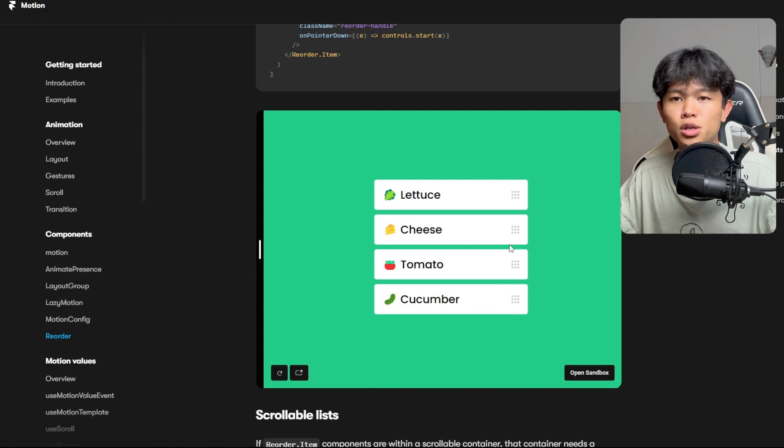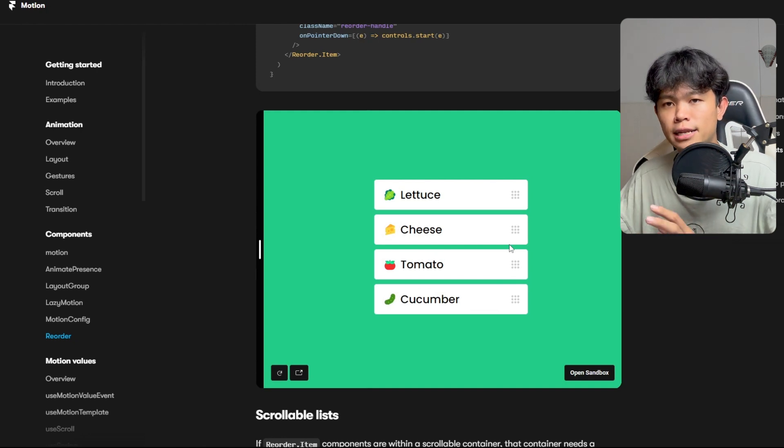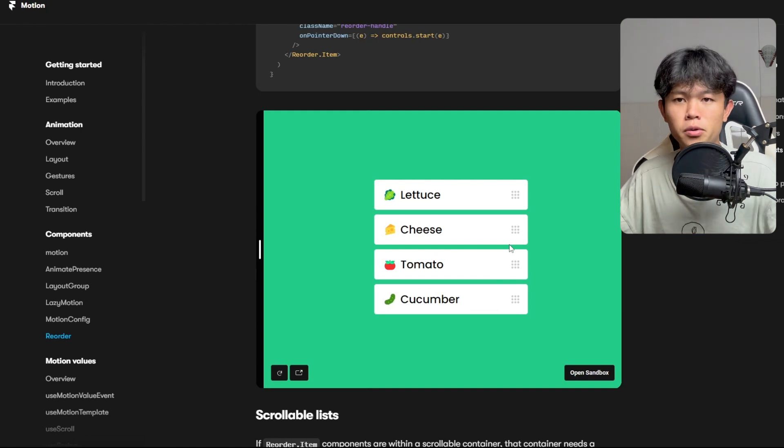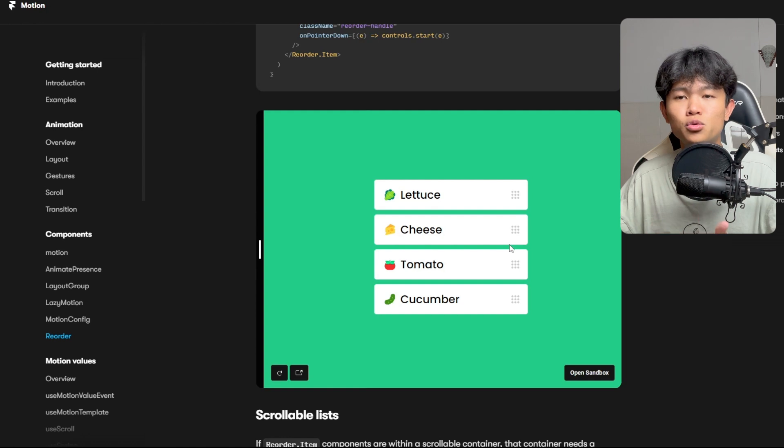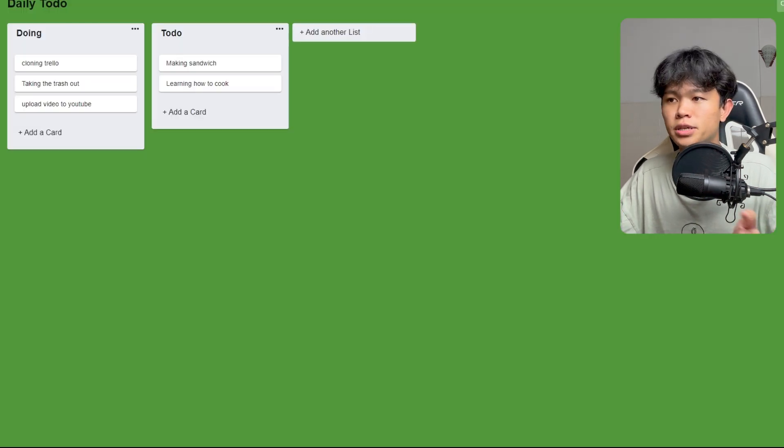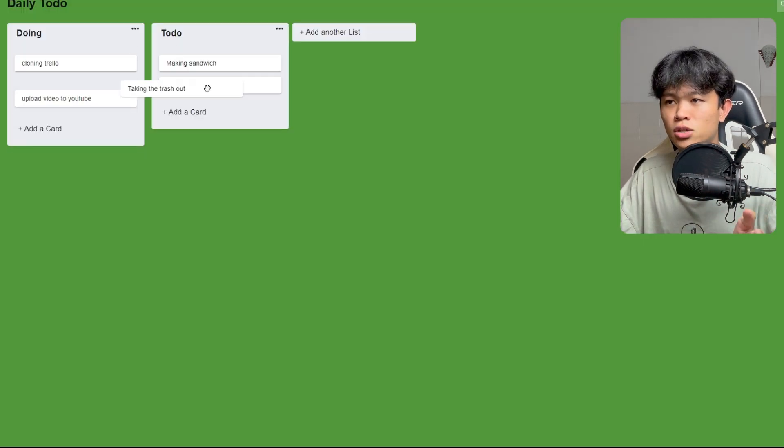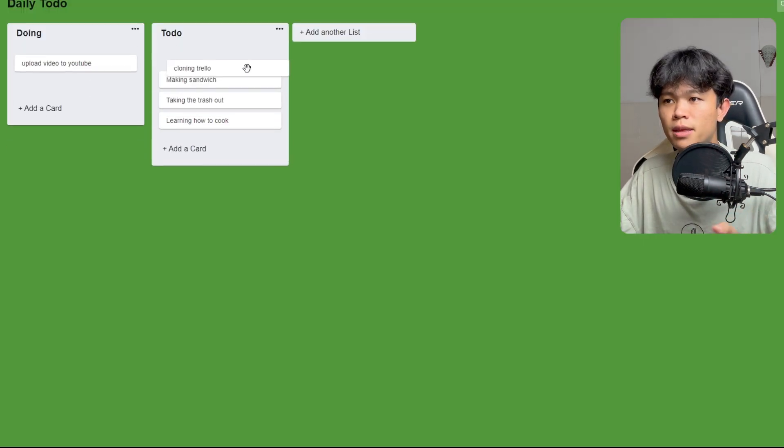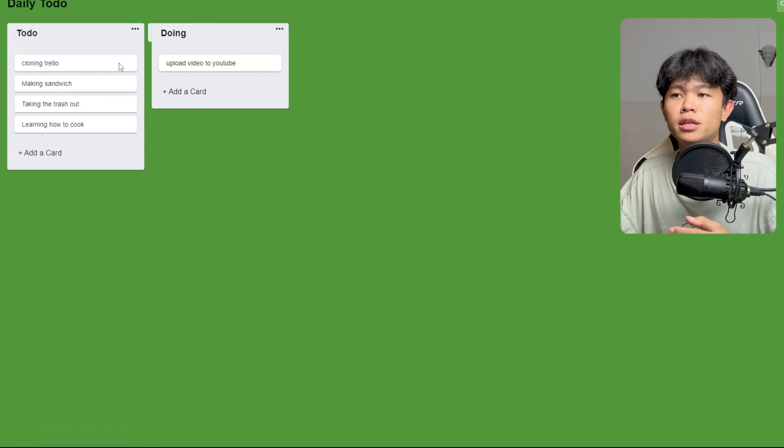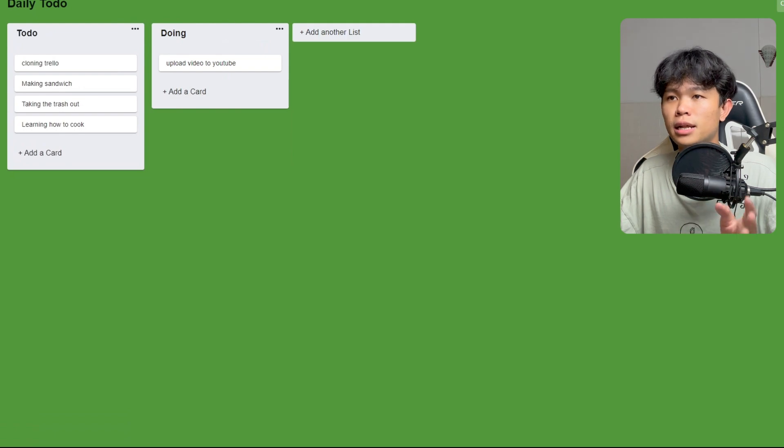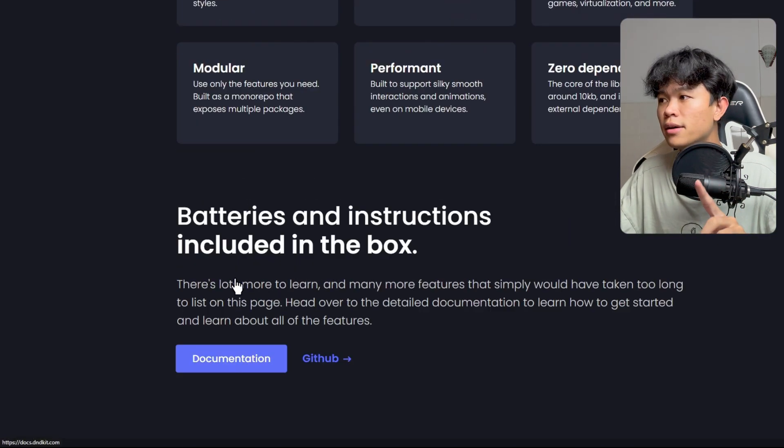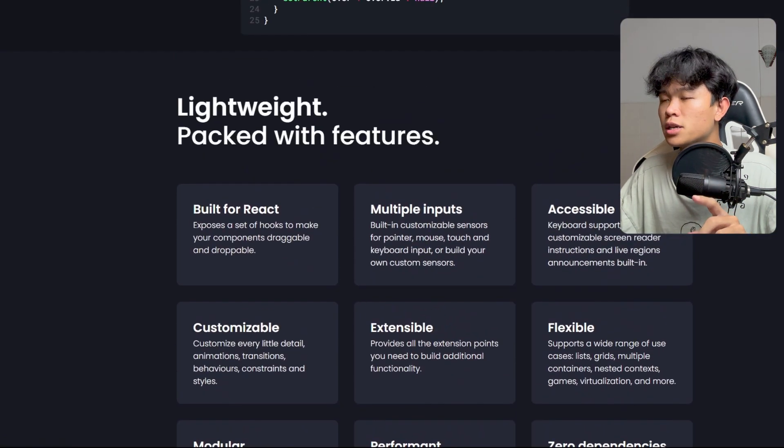But if you want to do more than reorder components, for example, if you want to do a Trello clone and things like that, just like this one right here, I recommend using this library.